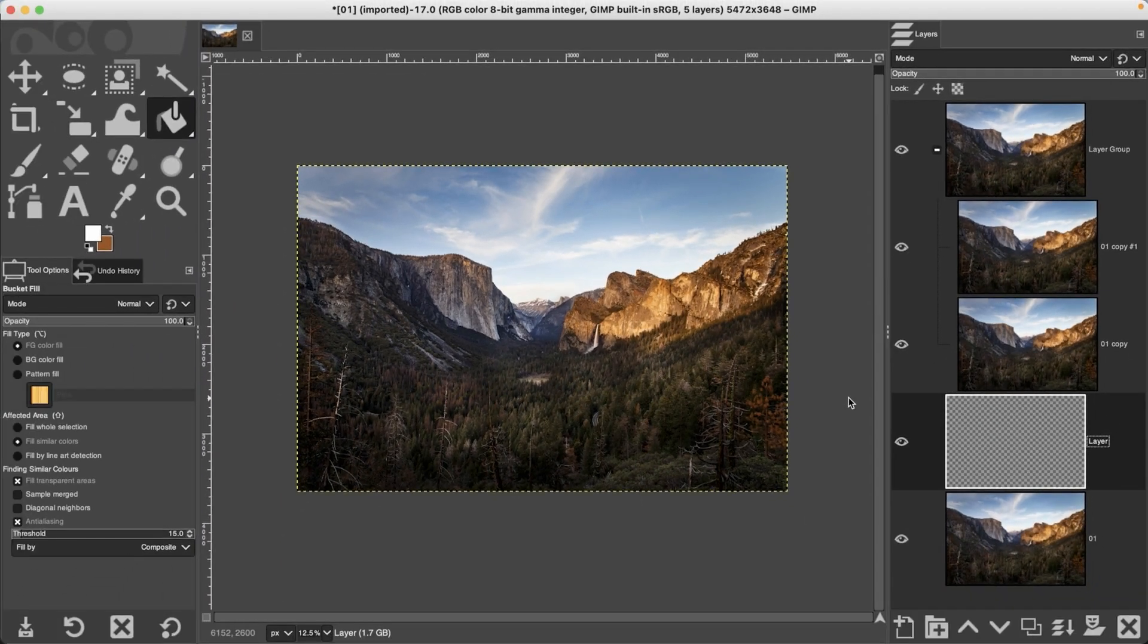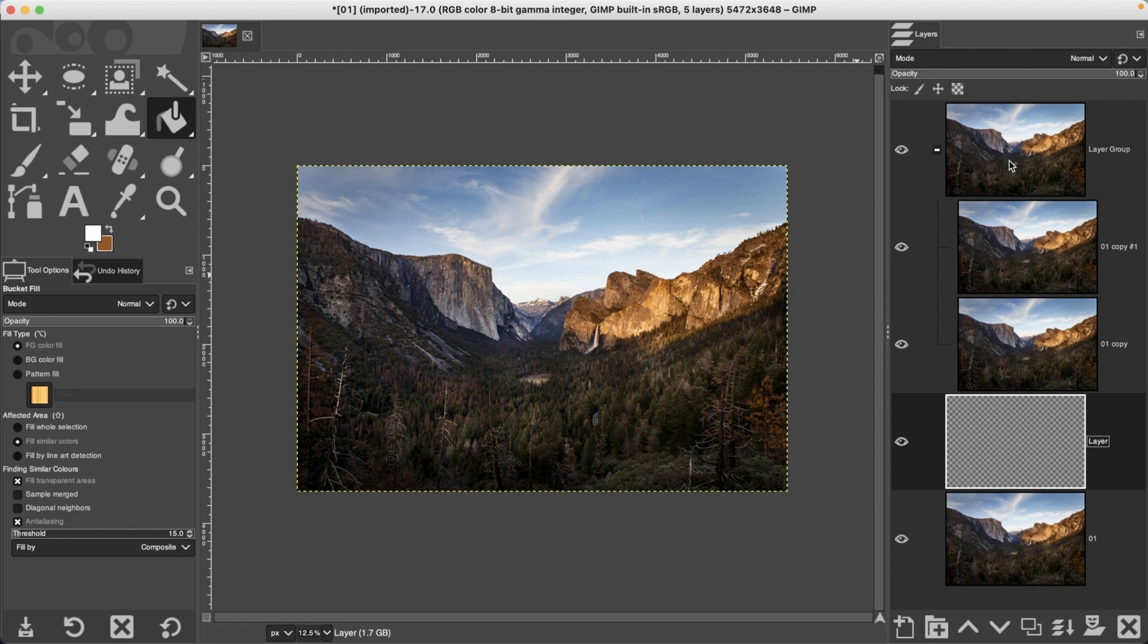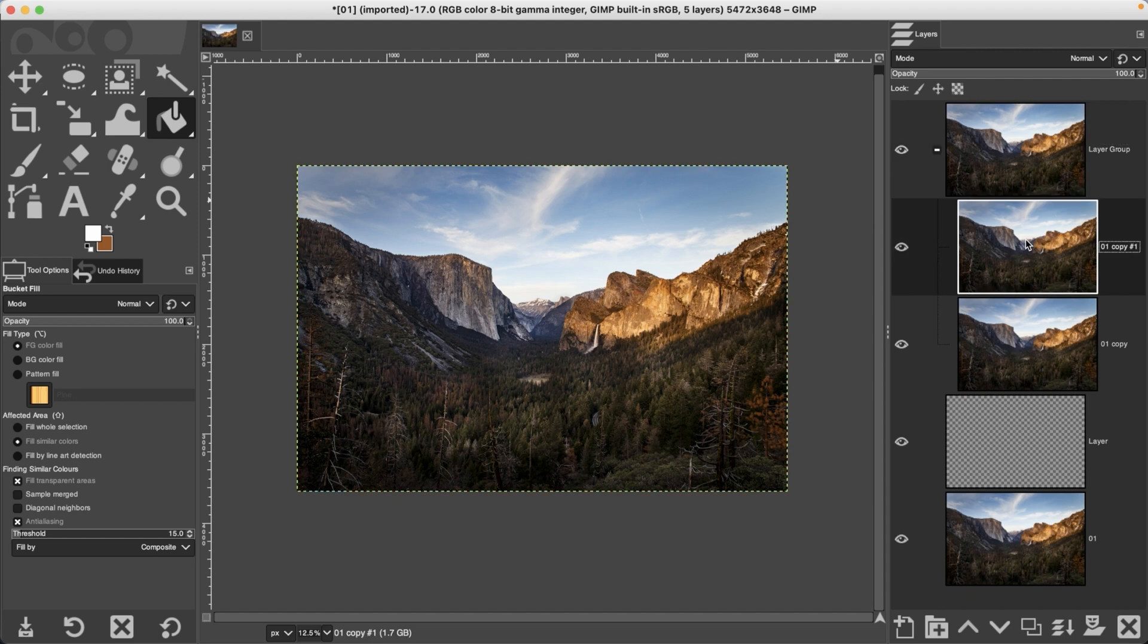The last thing we're going to cover real quick is the layer boundary - what is it and what's its purpose. I have my new layer selected and on the outside here you're going to see the yellow and black dashed line - that's the layer boundary. If you select a layer group it's going to change to blue and black, so that's just an easy way to determine whether you have a group layer selected or an individual layer.